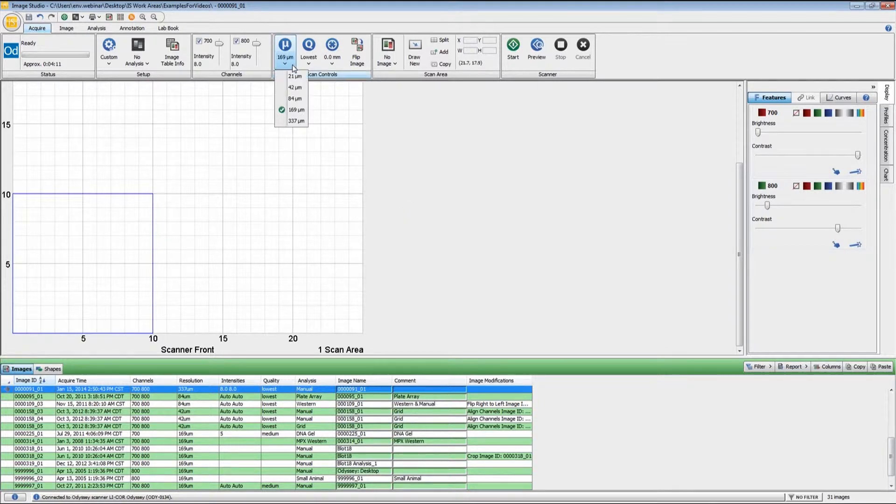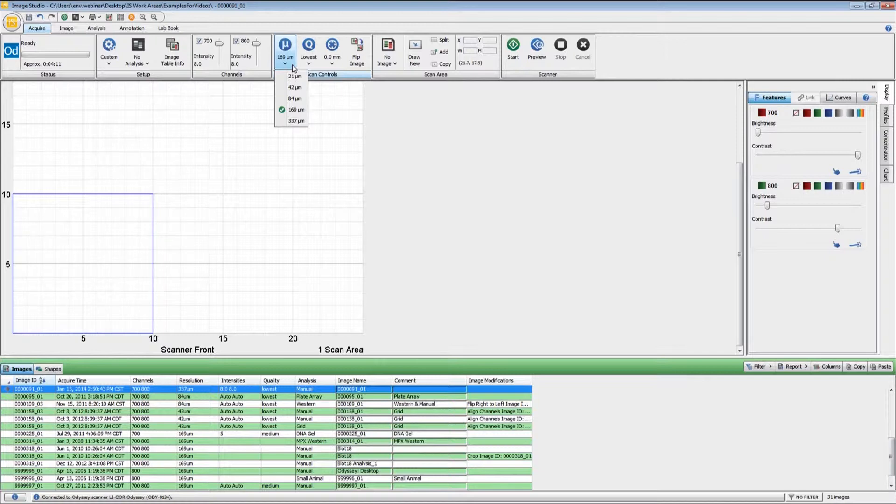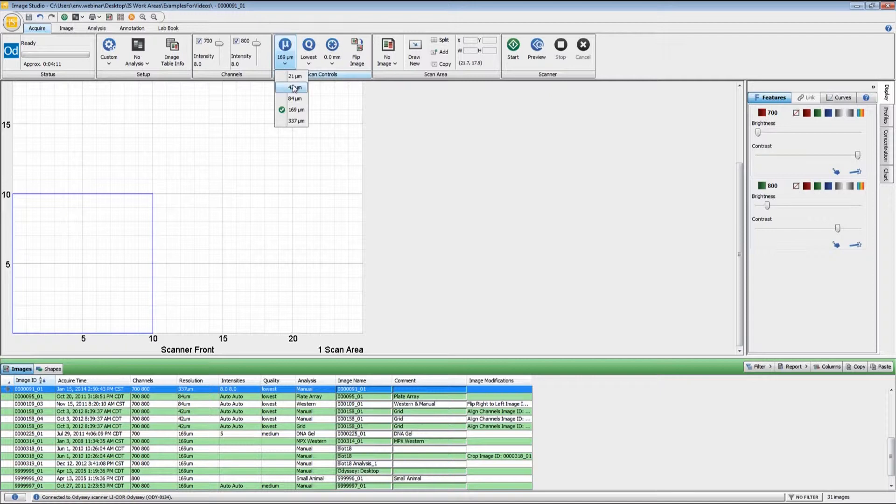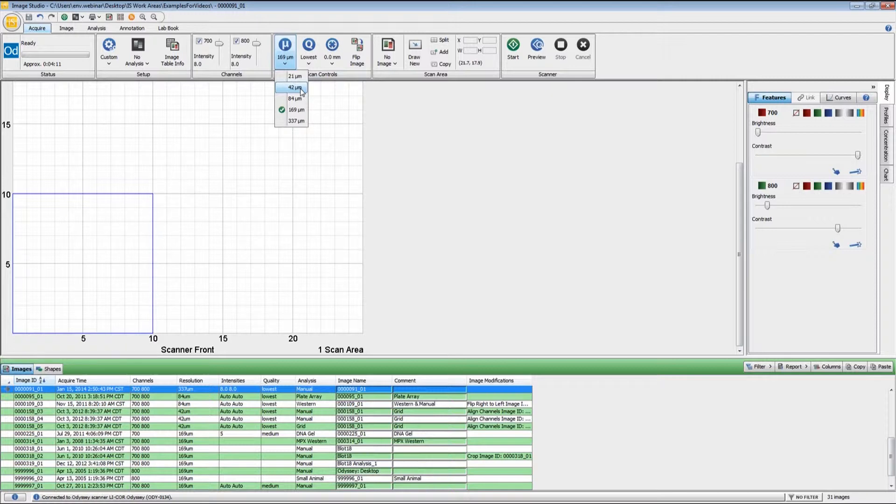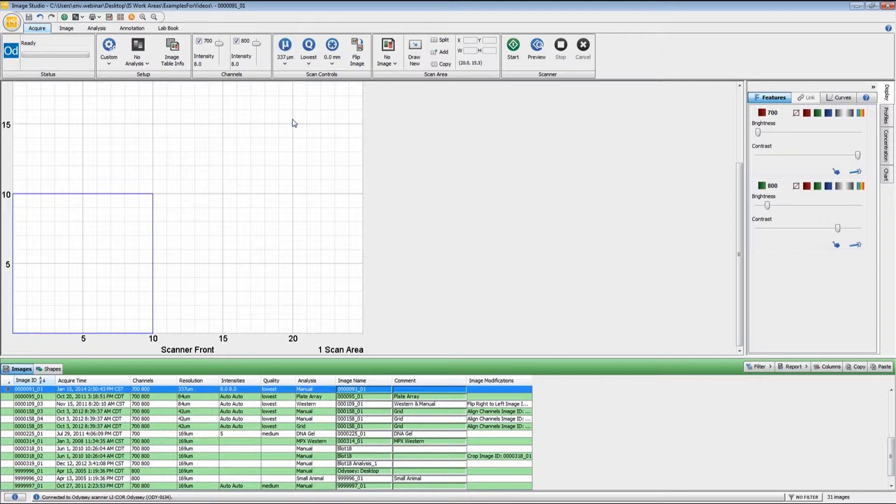There are five resolution settings that range from 21 to 337 microns. This is a measurement of how large each one of the pixels are going to be. A larger number means you're going to have a larger pixel and lower resolution. Generally for Western blots, we would recommend either 169 or 84 microns. The higher resolutions are really for applications such as arrays or tissue sections. For plate-based assays, 169 is generally what you will want to use. For demonstration purposes, I'm going to do a 337 micron scan just so you can see what scanning at too low of a resolution will give you.